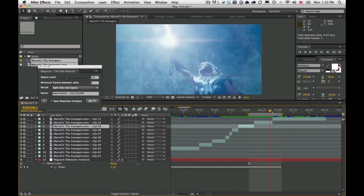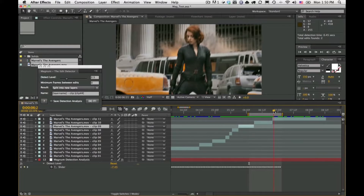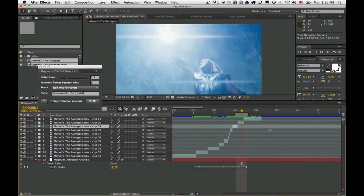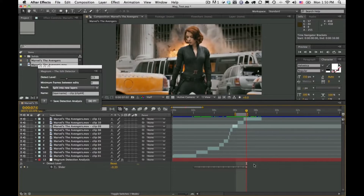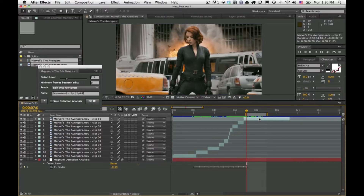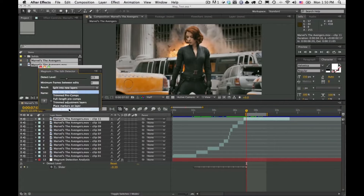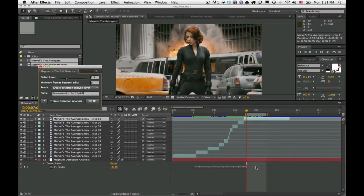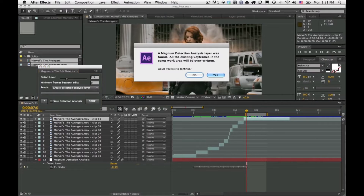It does set an edit where there should be one. To continue, go to the end of the last keyframe, set the work area out a bit, and use the new result mode called Create Detection Analysis Layer — to continue building on this layer. Hitting Do It, it warns that existing keyframes will be overridden, which is useful if your footage changes or if you're using a pre-comp.